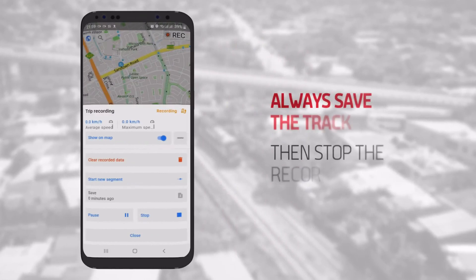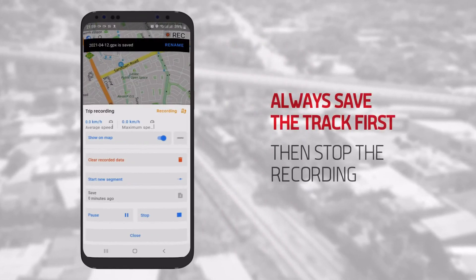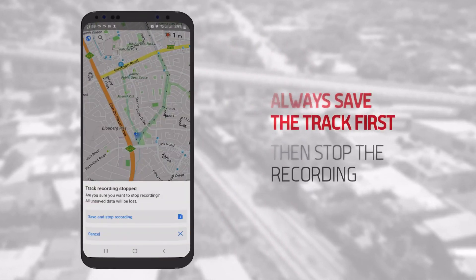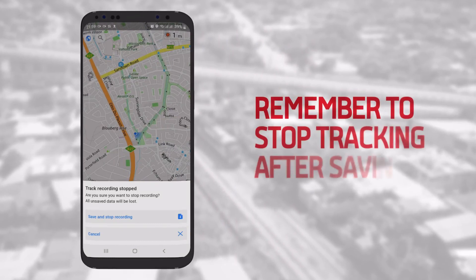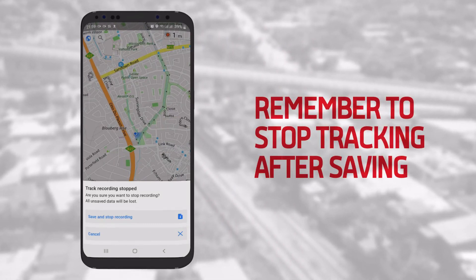Make sure you save the track before stopping it, or it won't be recorded. Don't forget to stop tracking after saving, otherwise the app will continue recording your track.